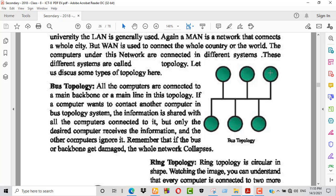If a computer wants to contact another computer in bus topology, all computers are connected to a main backbone or main line. The information is shared with all the computers connected to it, but only the desired computer receives the information and the other computers ignore it.